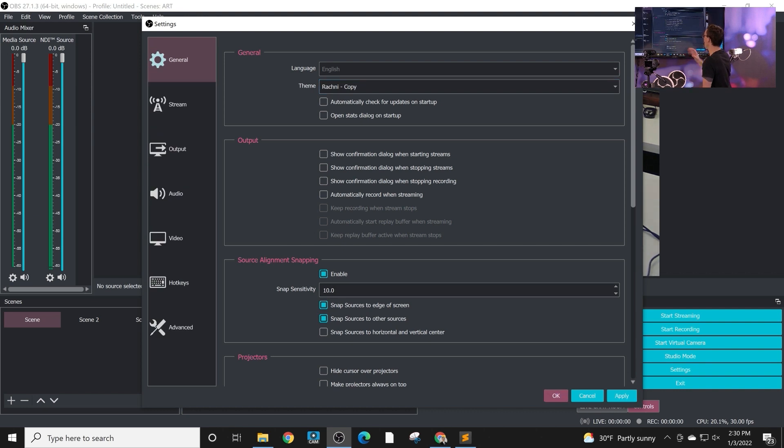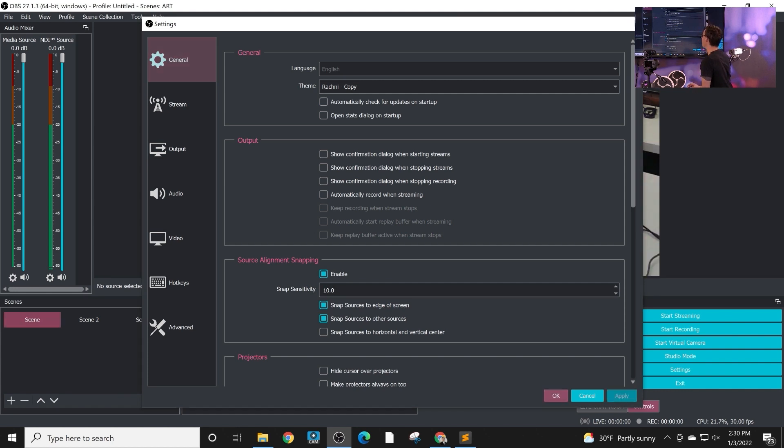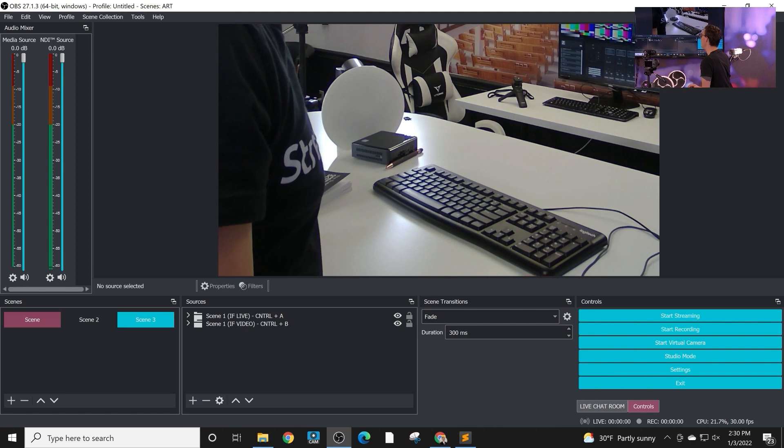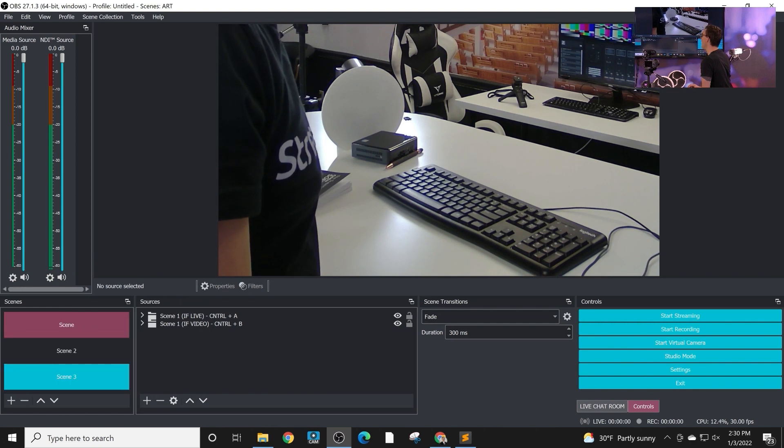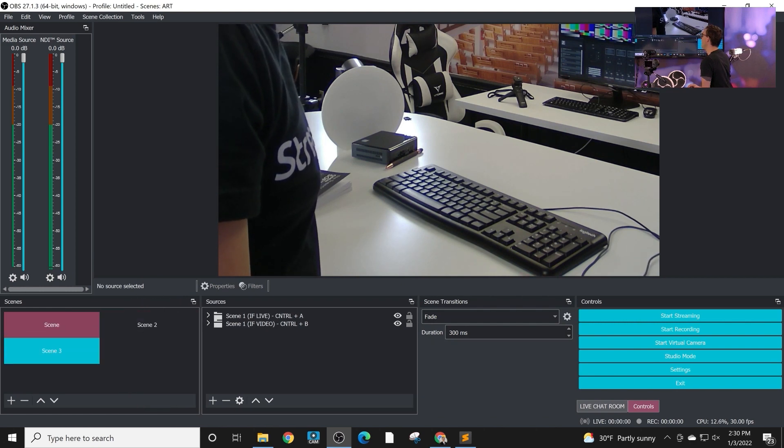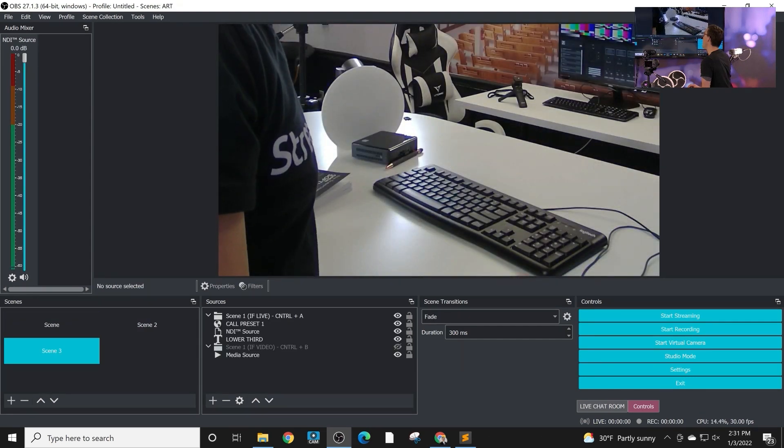So you have the ability to change almost all of the options inside of the OBS interface. You can change the colors, you can change the sizes of buttons and things of that nature. So look how big they are now. So you can change all of these things.